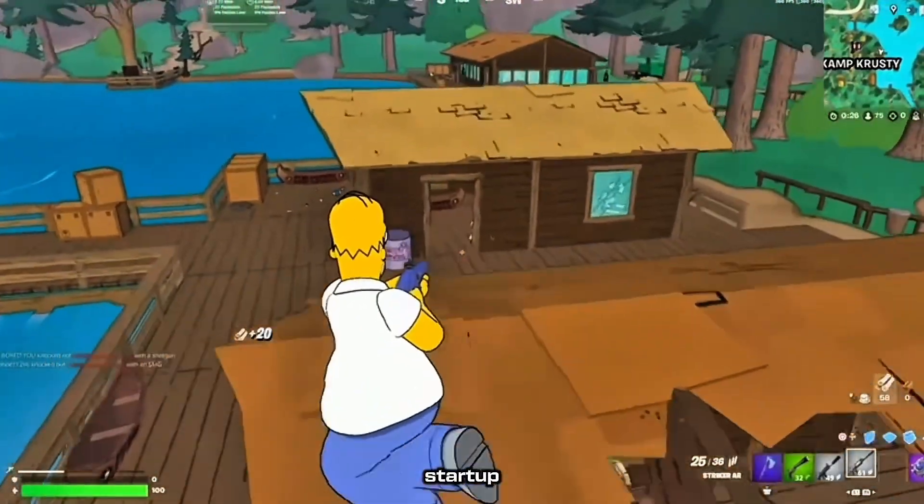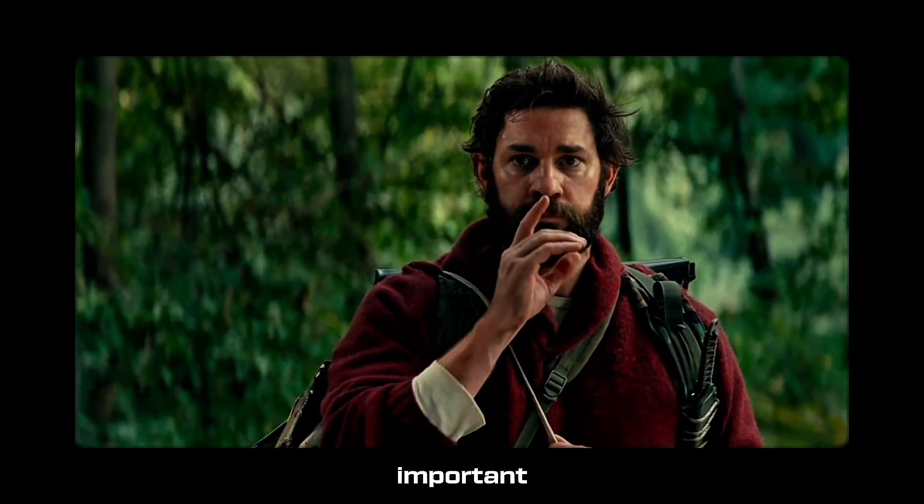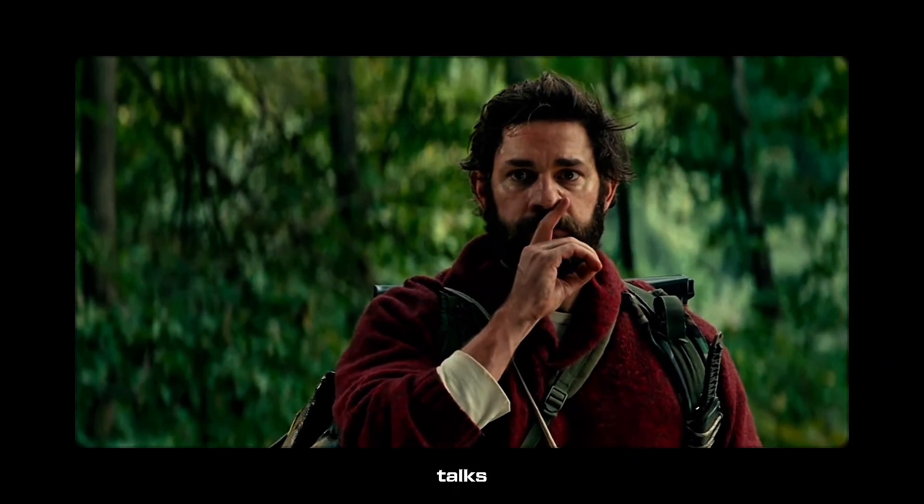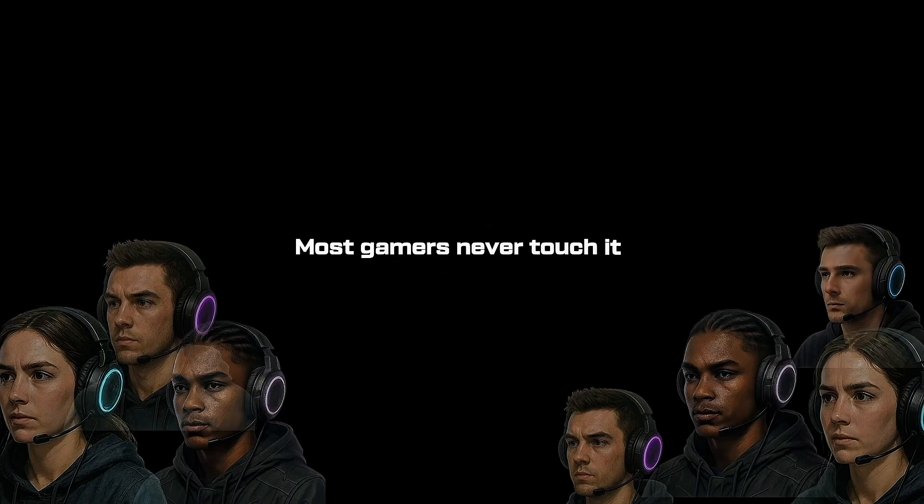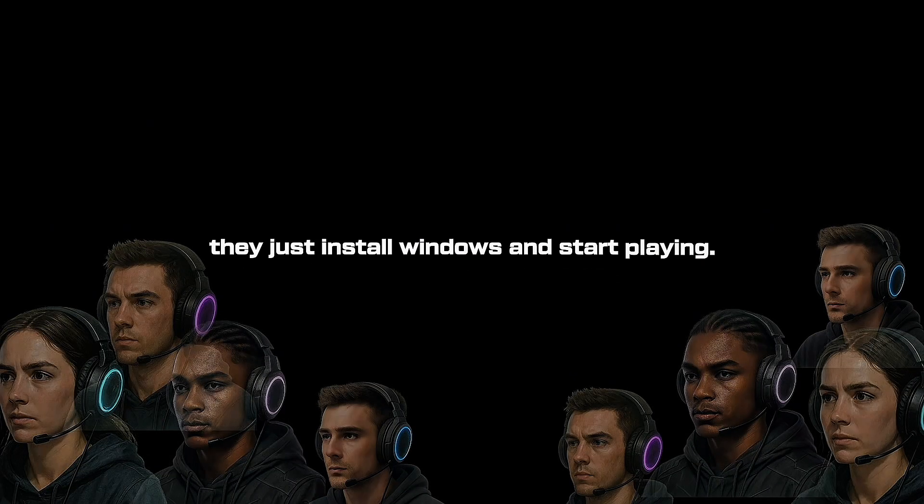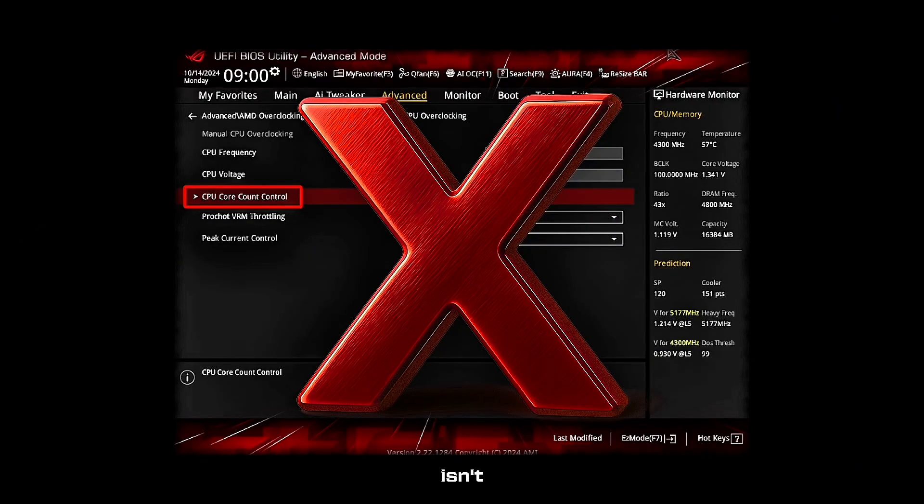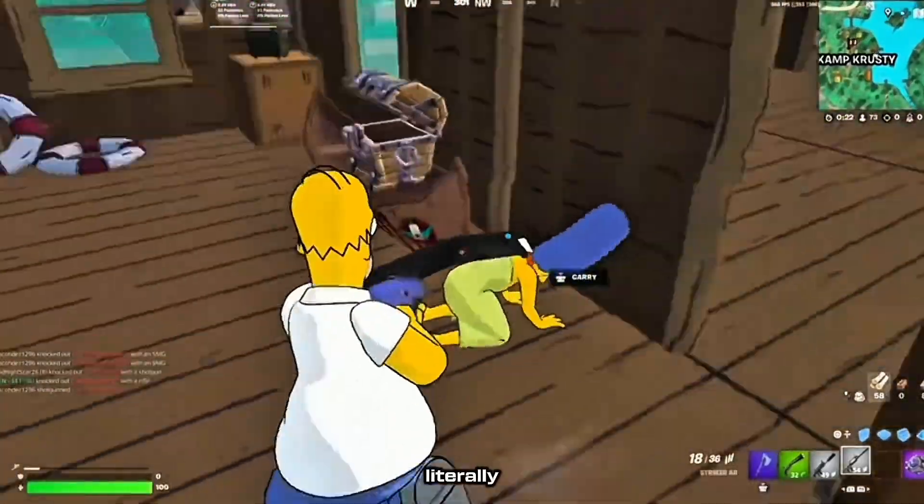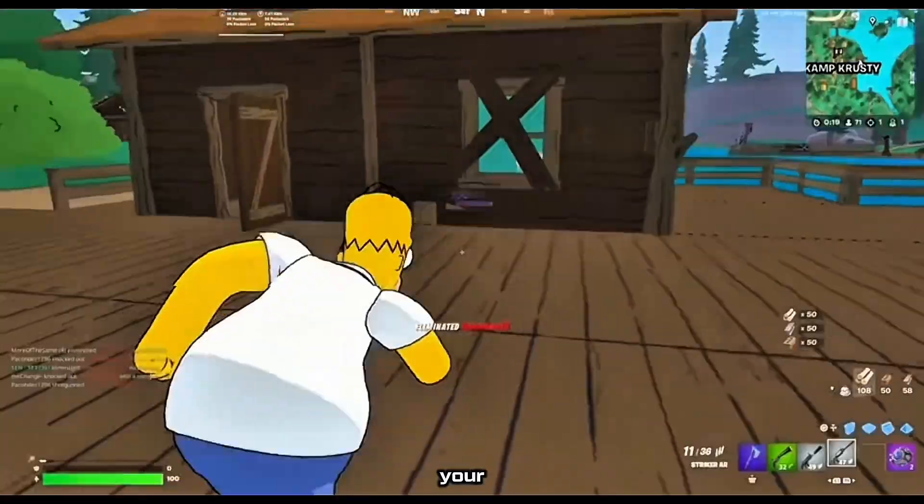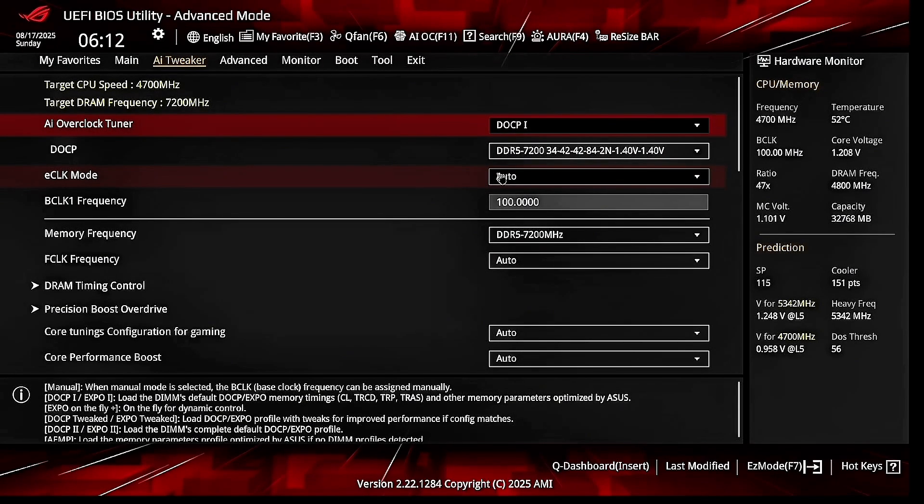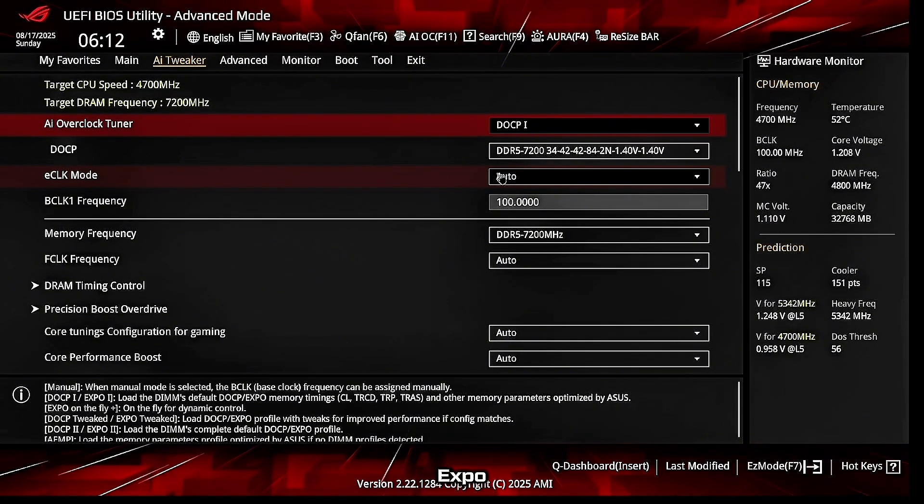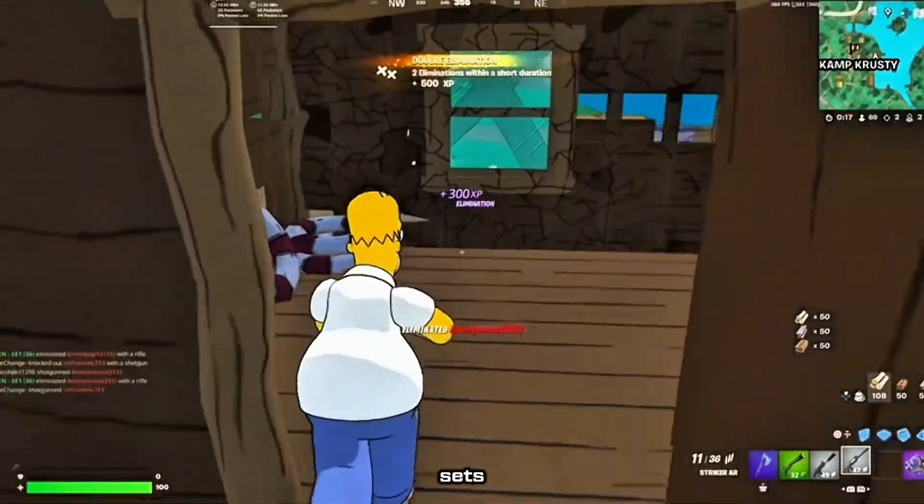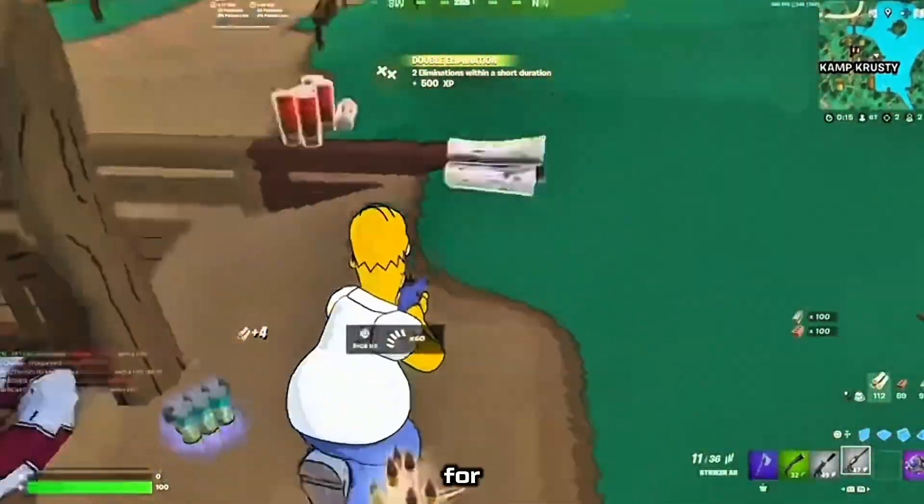Now before we jump into startup and background optimizations, there's something way more important that barely anyone talks about. Your BIOS. Most gamers never touch it. They just install Windows and start playing. But if your BIOS isn't configured, your PC is literally running below its potential. Let's fix that. Go into your BIOS, usually by pressing DEL or F2 while it's restarting. Find a setting called XMP on Intel or Expo on AMD. Enable it. This sets your RAM to the speed you actually paid for. For example, 3200MHz instead of the default 2133 or 6000MHz instead of 4800. This alone can boost Fortnite FPS by 20%.